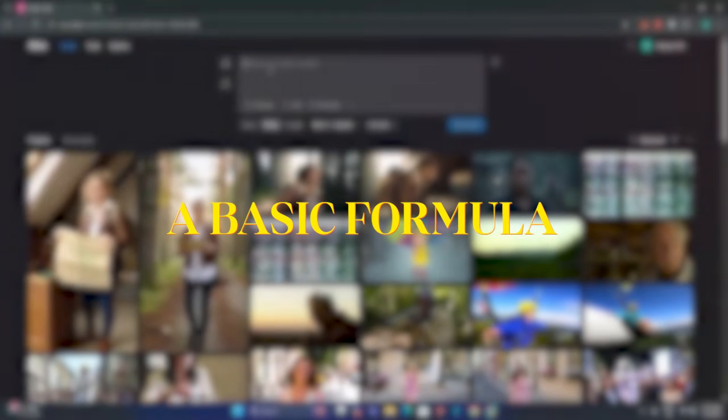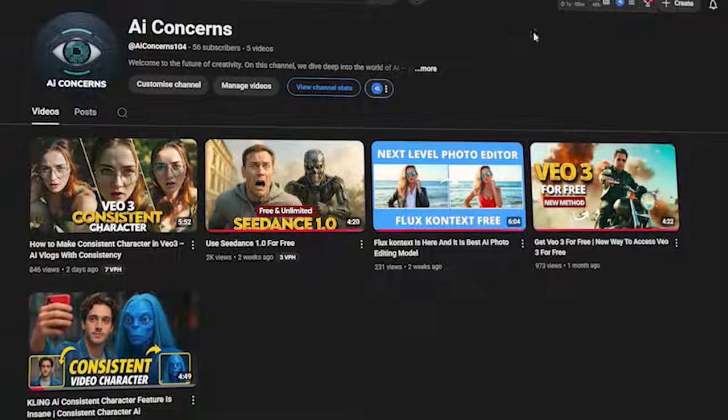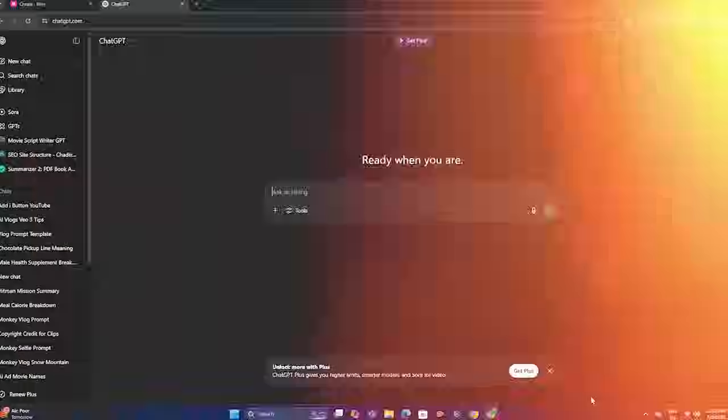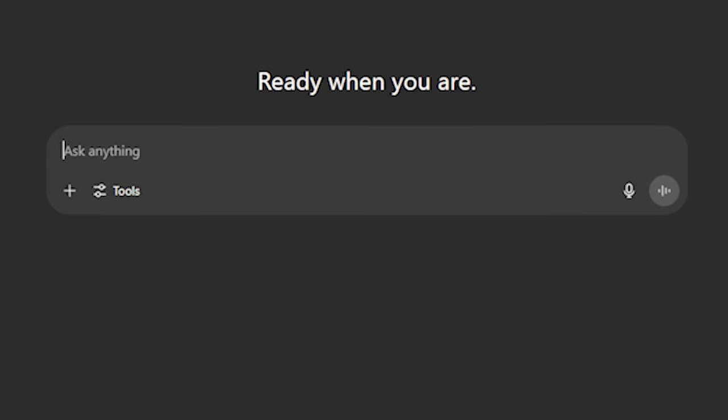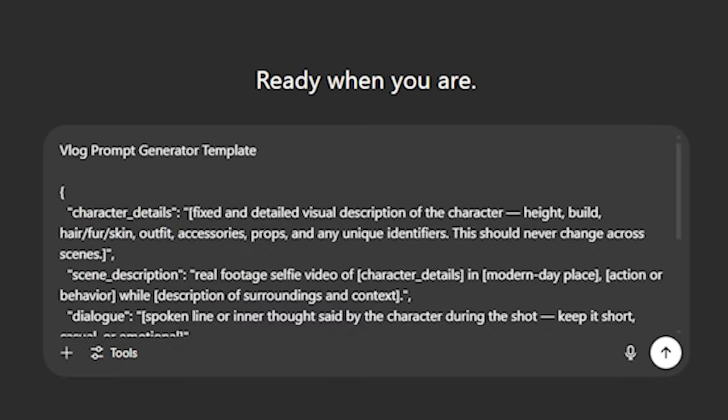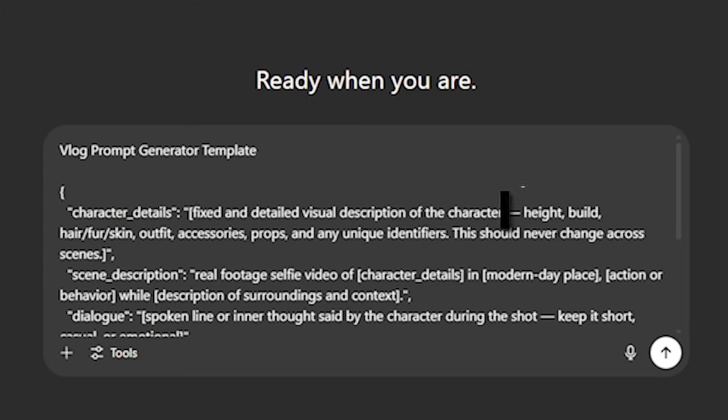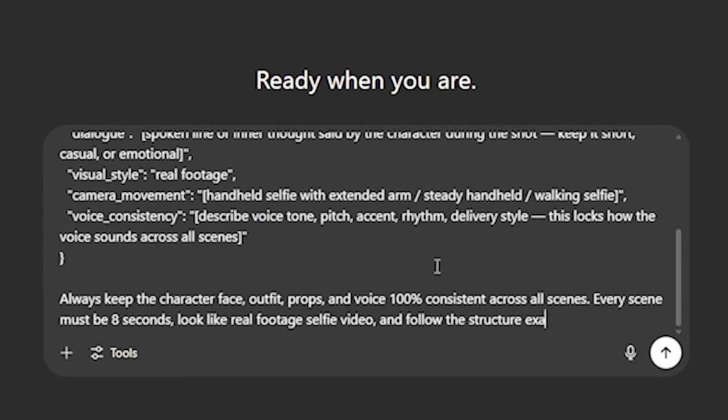To maintain character consistency, we have prepared a basic formula. Special thanks to AI Concerns for sharing this formula. First of all, just head over to ChatGPT and inside the prompt bar, paste this formula. Don't worry, you will find this prompt formula link in the description below.